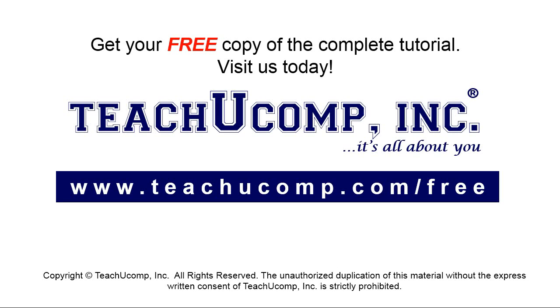Get your free copy of the complete tutorial at www.teachyoucomp.com/free.